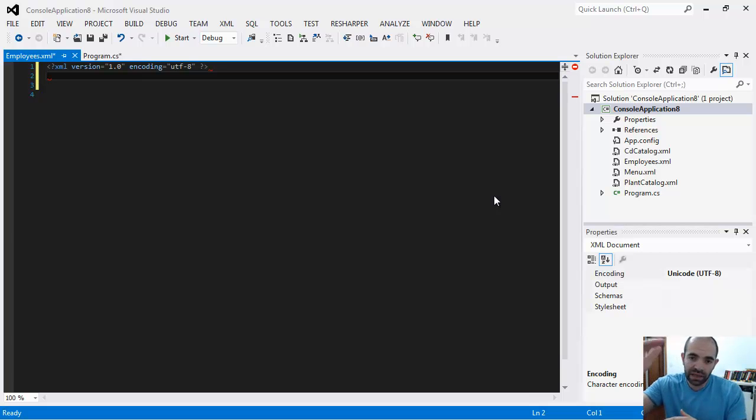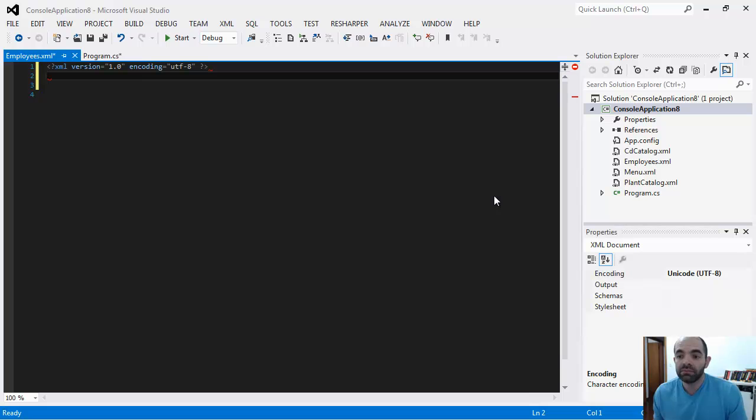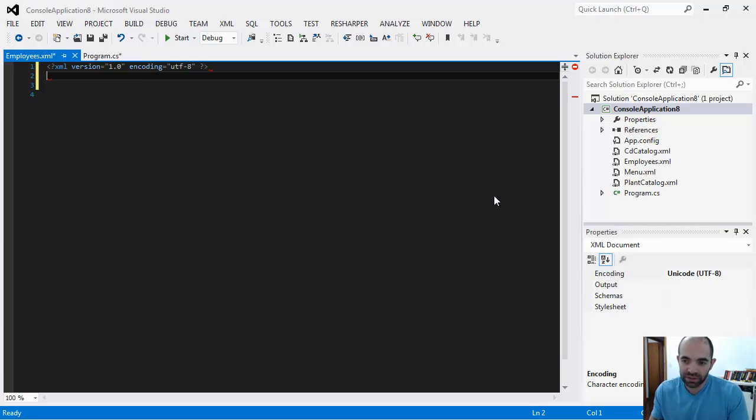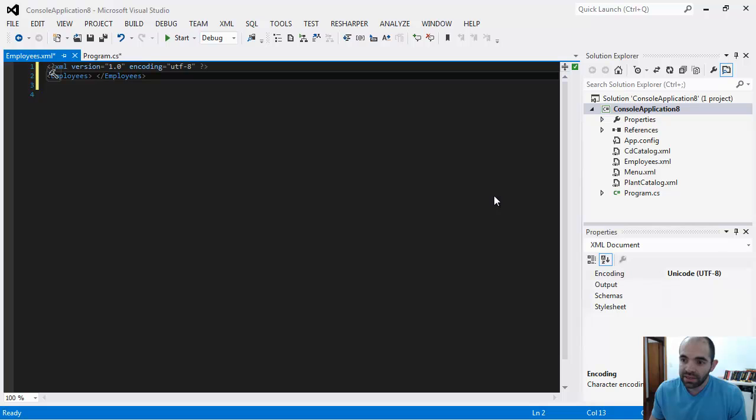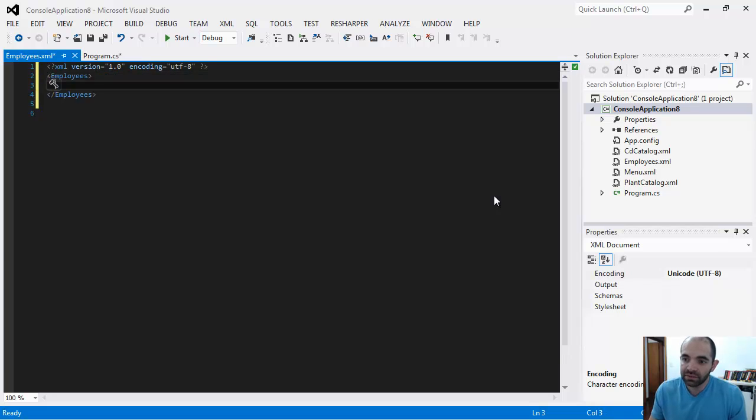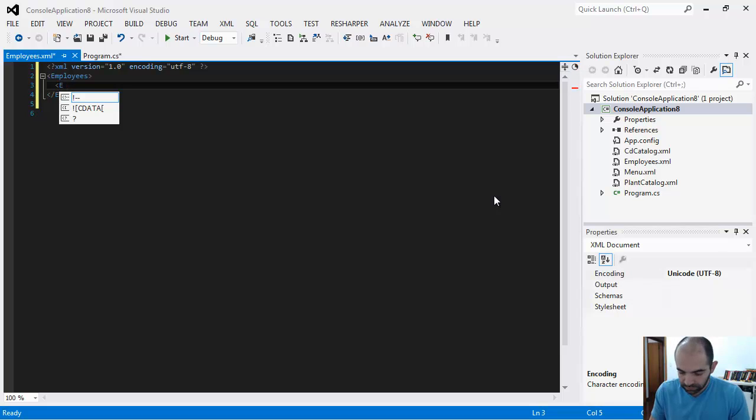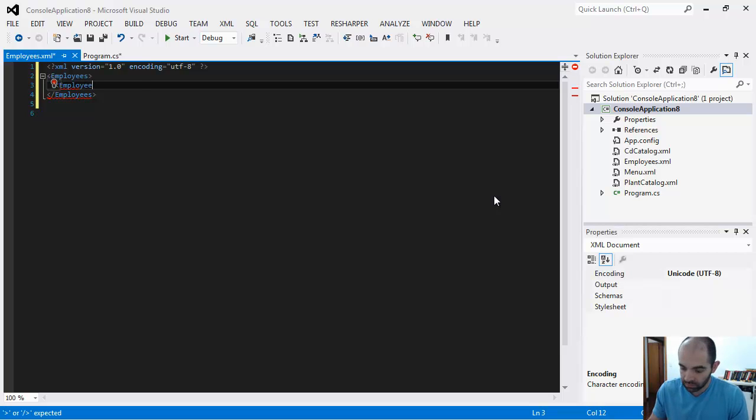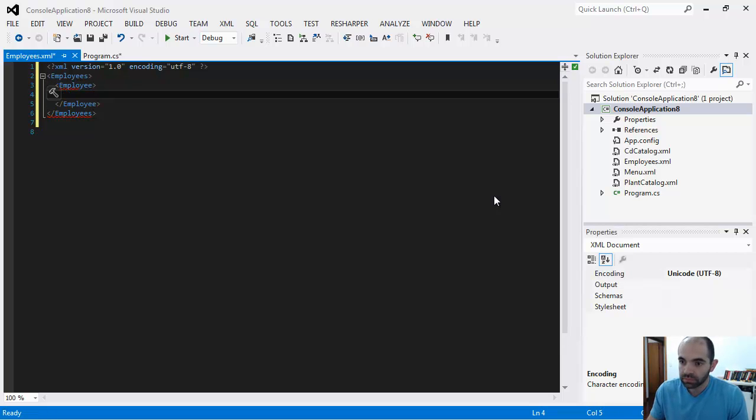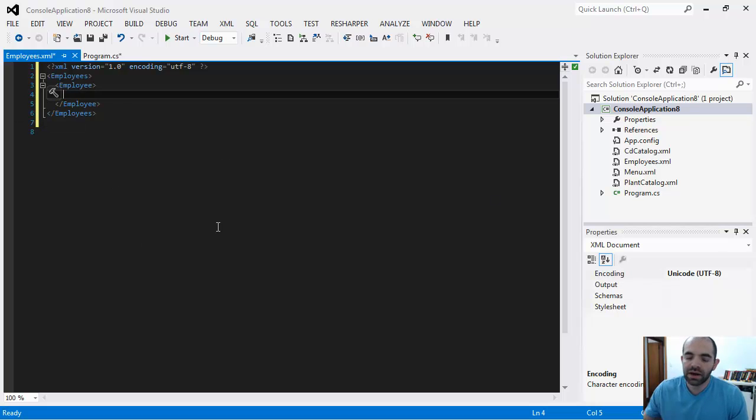I named the XML file employees.xml, so what I'm going to have are employees in here. The outer node is going to be the employees node, and then inside I'm going to have an actual employee. In here I can start describing what are the properties of the employees.